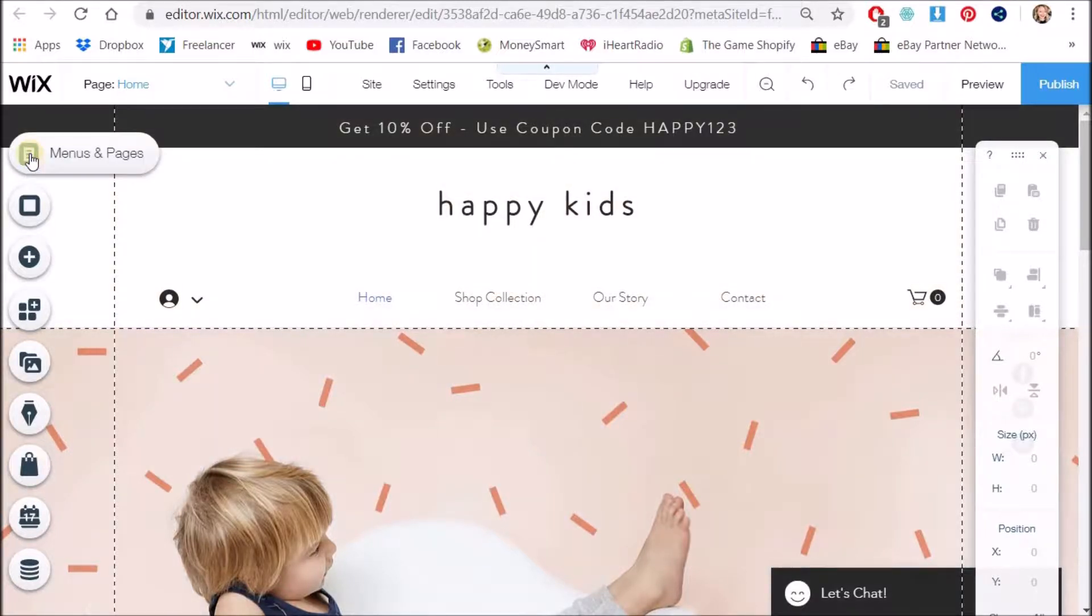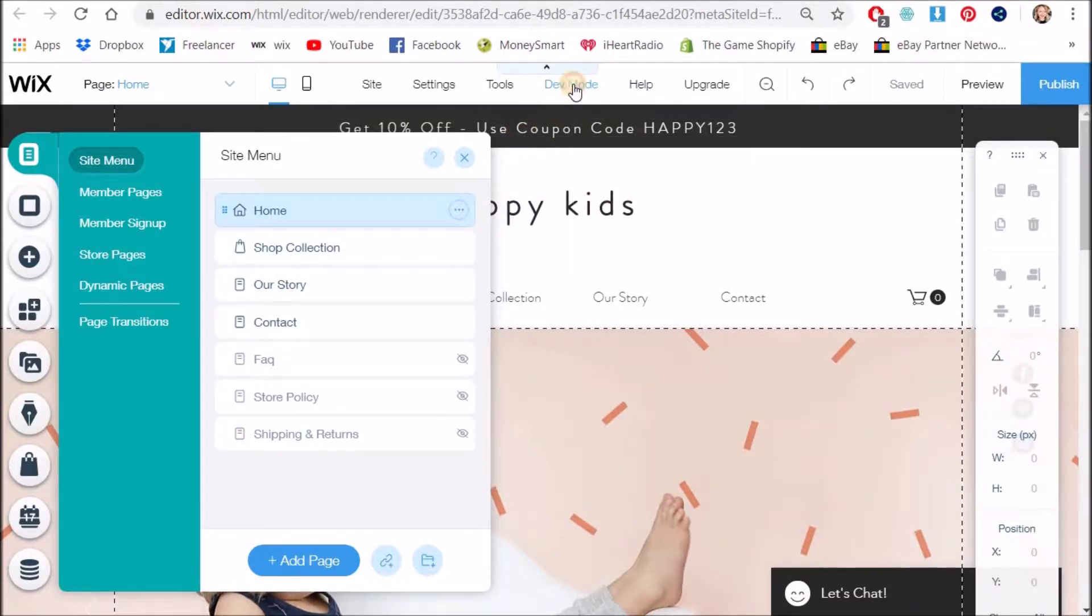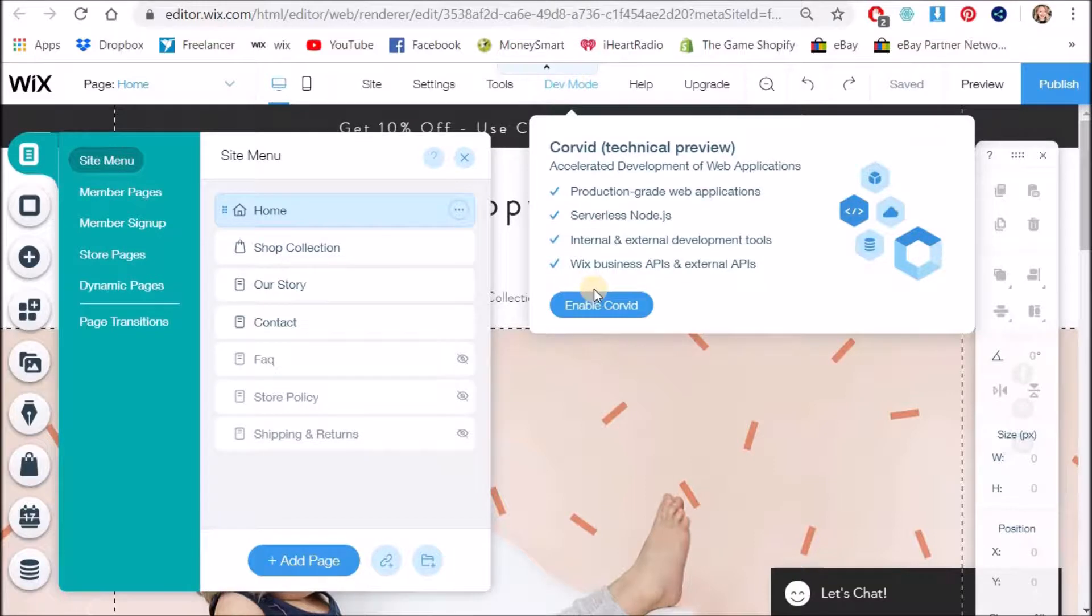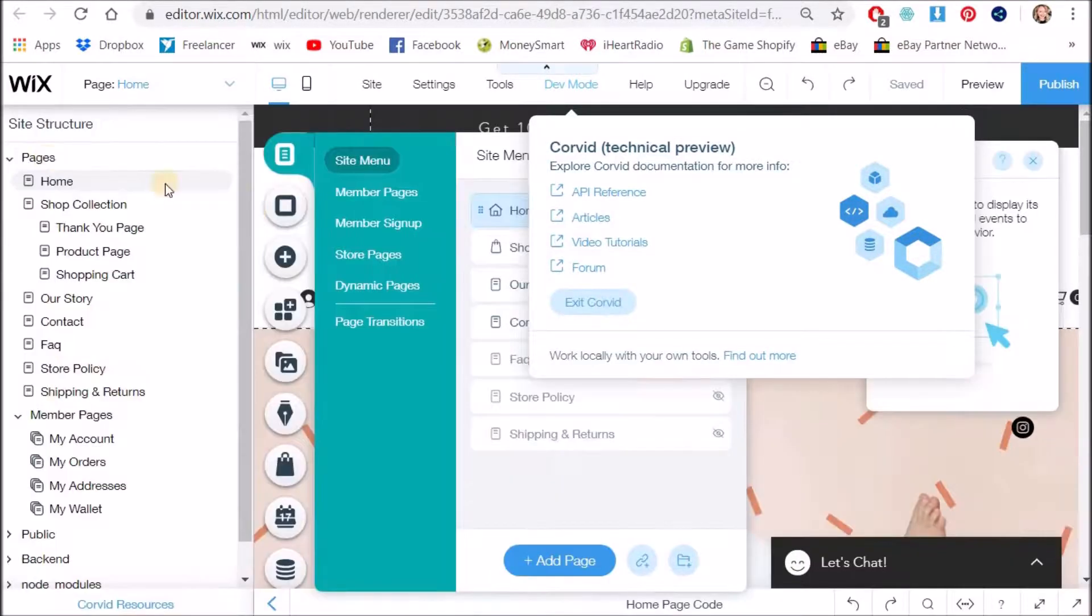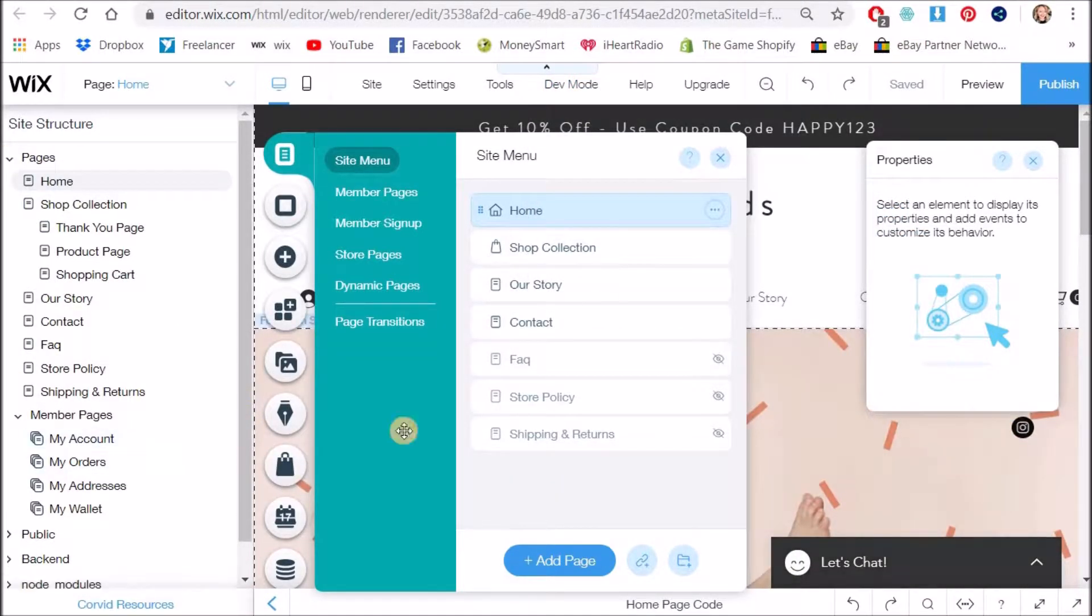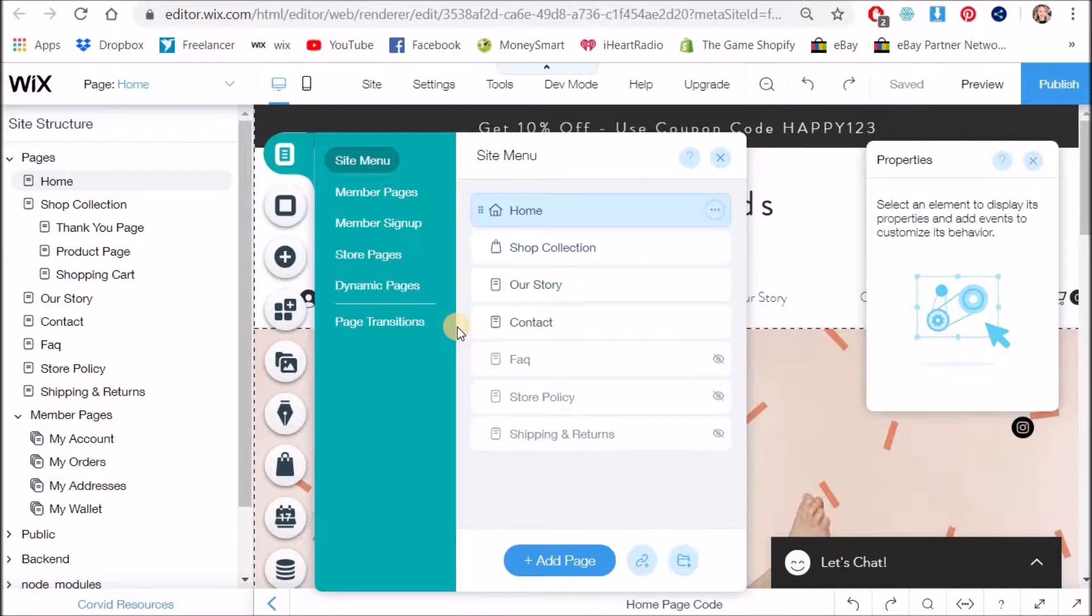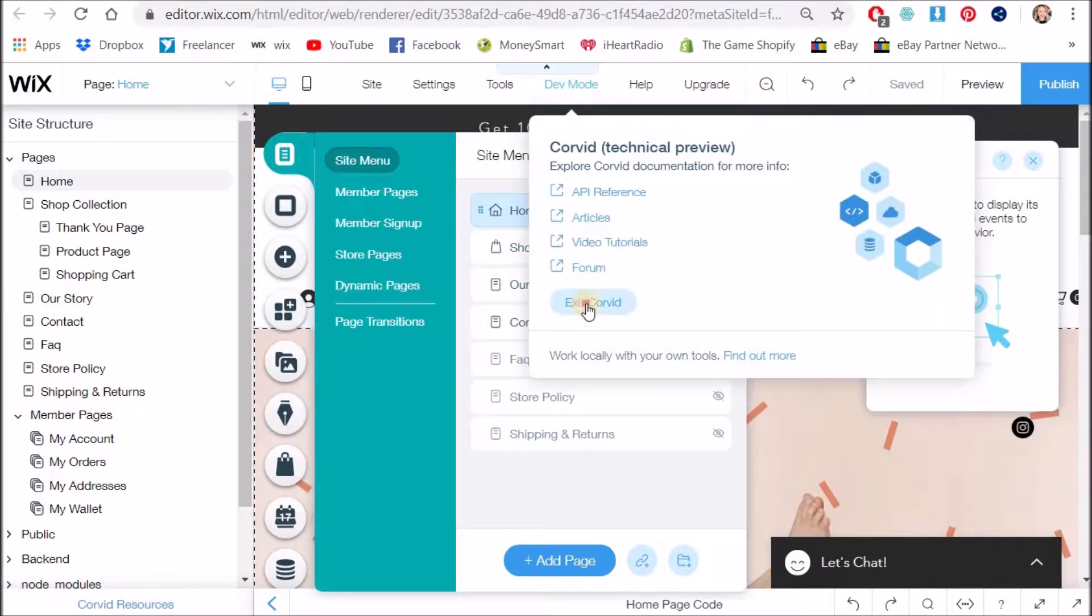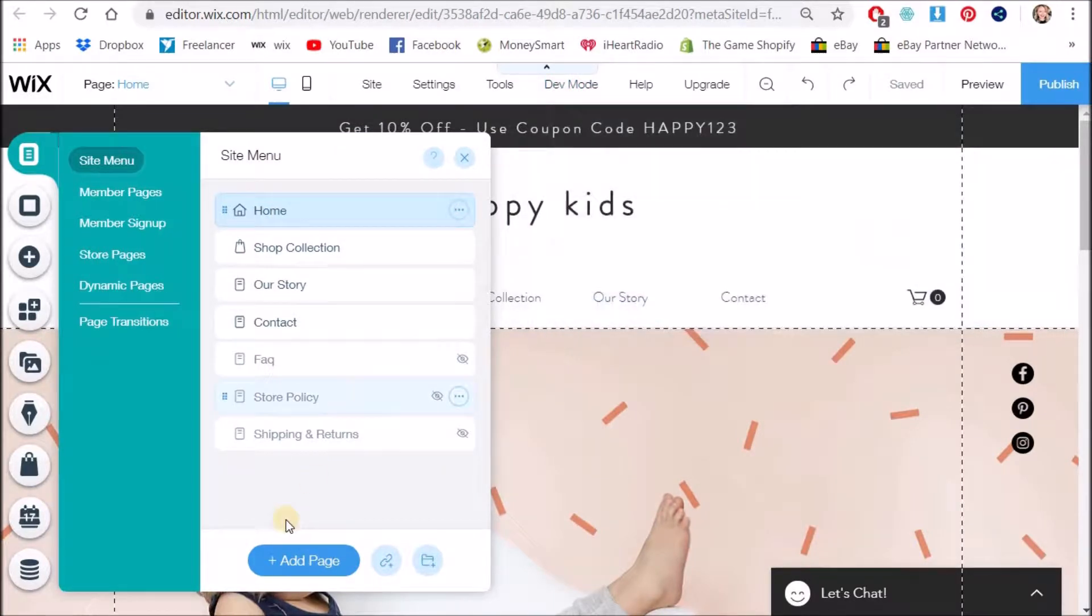Now I want to go into the menus and pages. We're going to be working here a lot today. Yours might actually look a little bit different if you have developer mode turned on. So I want to show you what that looks like just so that you know why yours might be looking different. We're not going to be using any of this today, we're just going to be using this menu system.